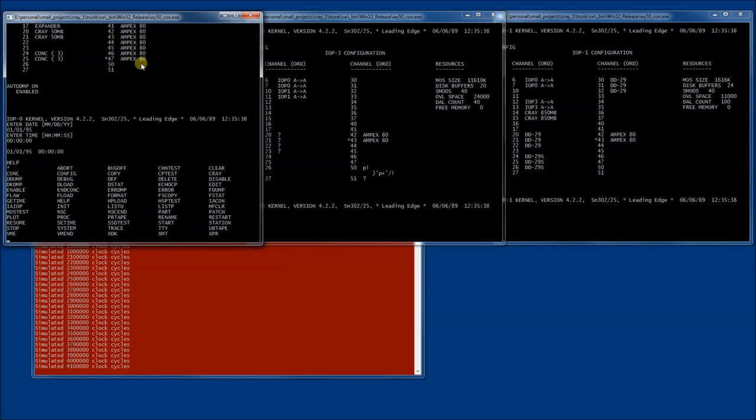For example, one that we will use is the start command, which boots the mainframe, copies a boot image into the mainframe and boots it. Let's see what help has to say about that.